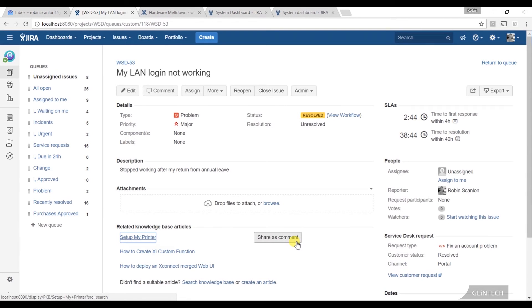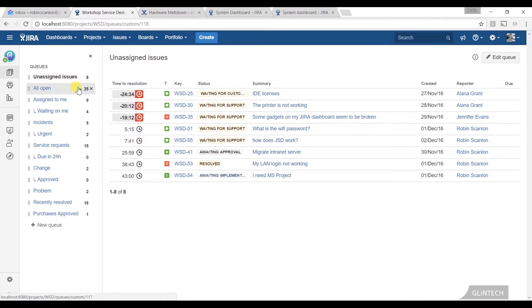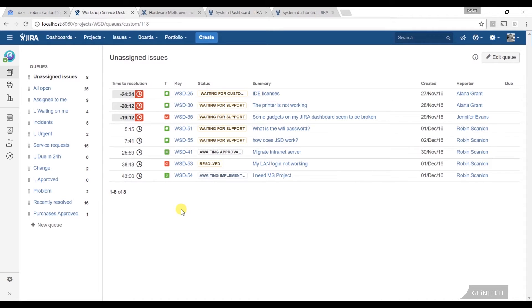It's a good time to talk about queues. Queues - this is the third thing, sorry - so portal, SLA, and queues are the third kind of extra layers and elements that Service Desk brings to your normal JIRA project.